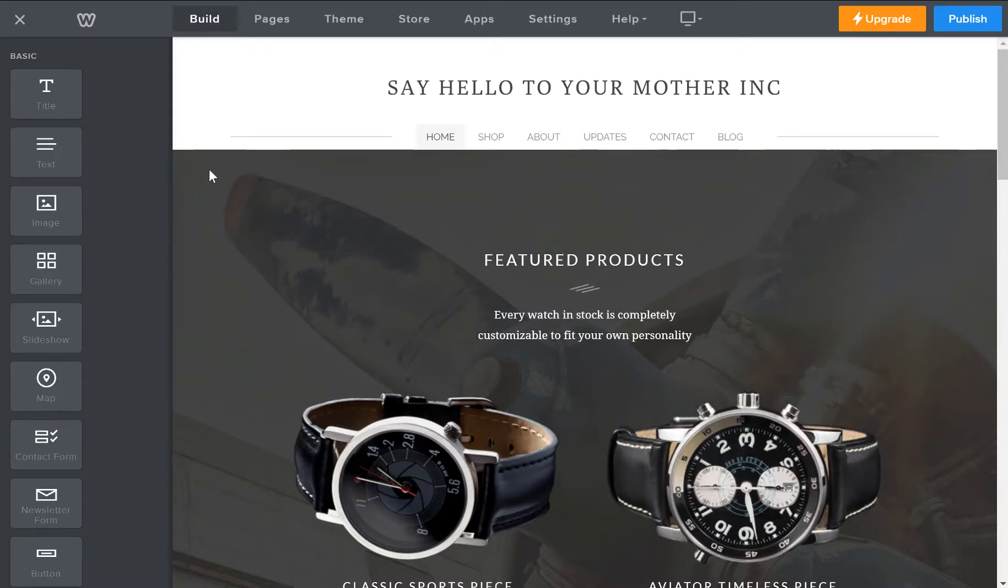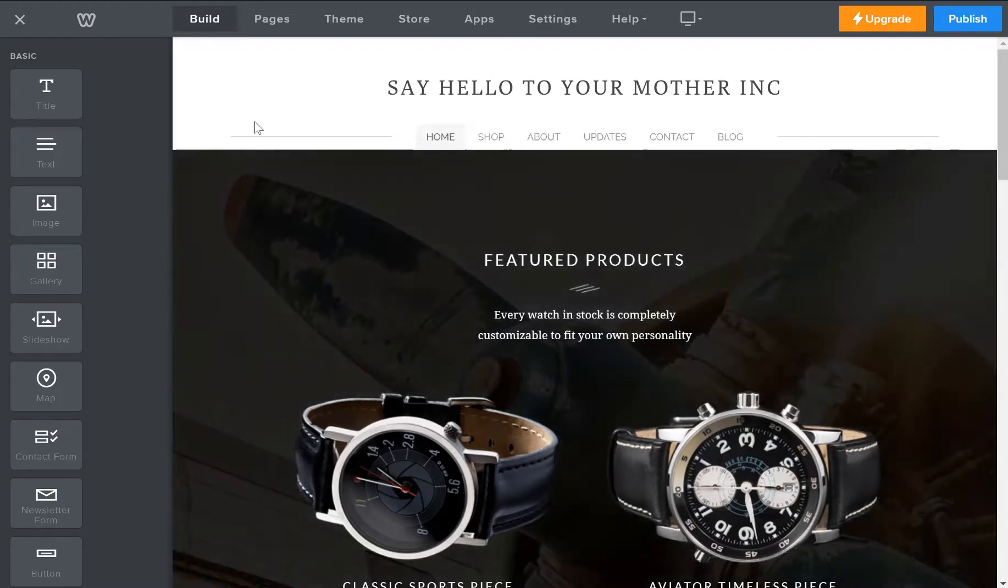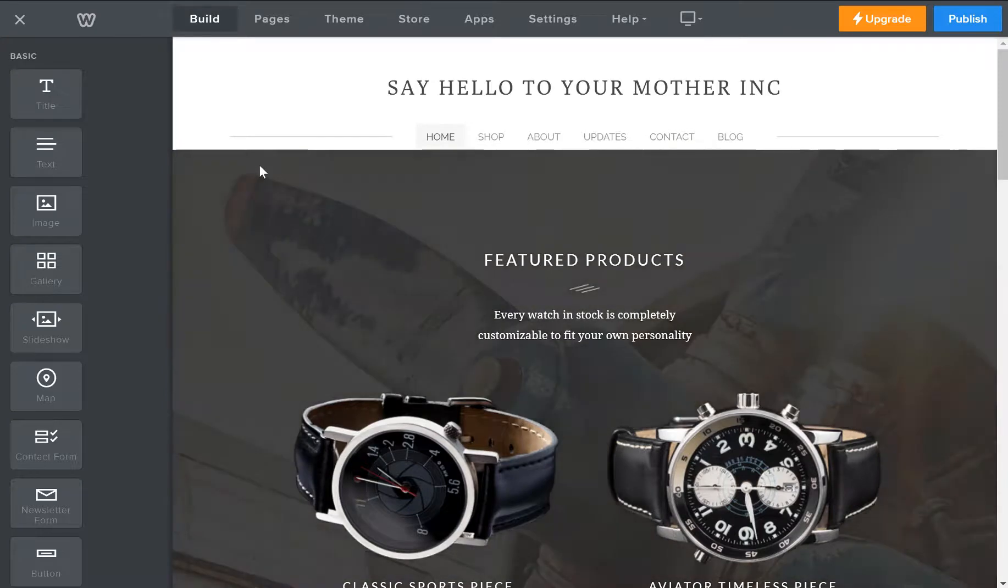So I've talked about a number of different third-party Weebly theme developers that you can buy Weebly themes from. And Weebly actually allows you to import these custom themes into Weebly. So I'm going to show you how to do that.